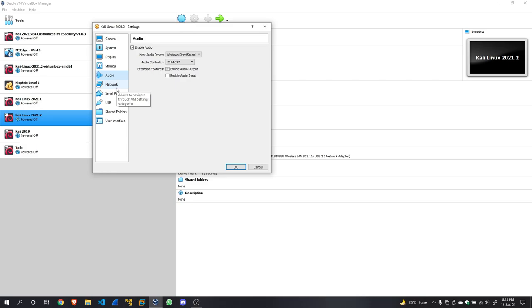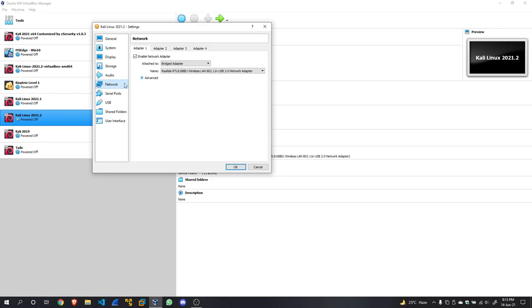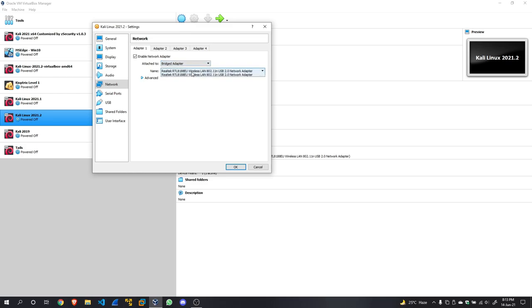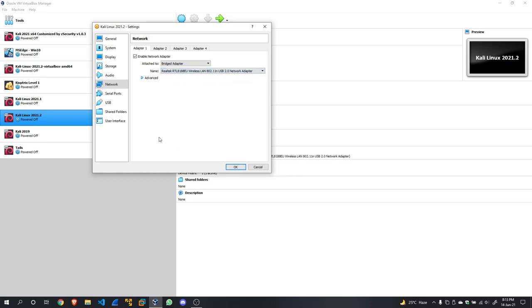In Network, by default it's going to be on NAT. You're going to change it to Bridged Adapter. Then this is going to be your internal—I have a USB Wi-Fi card because my internal Wi-Fi card got damaged. For you, it's going to show you the chipset of your internal Wi-Fi card. Now select that and hit OK.